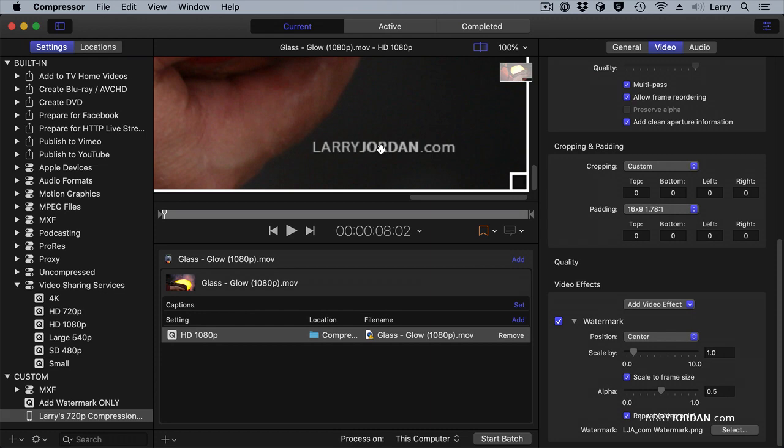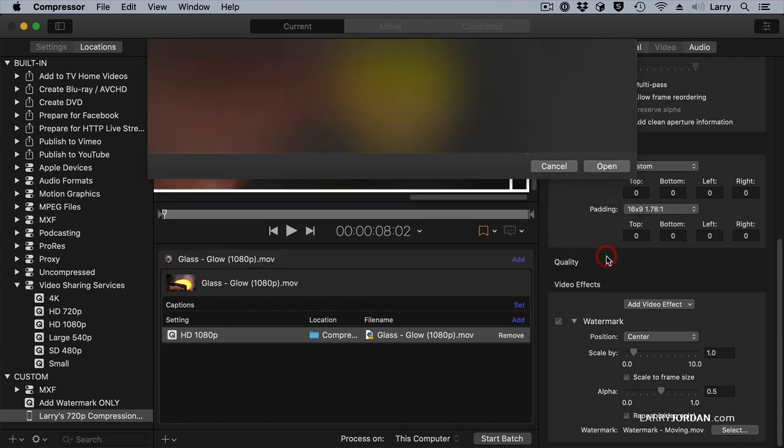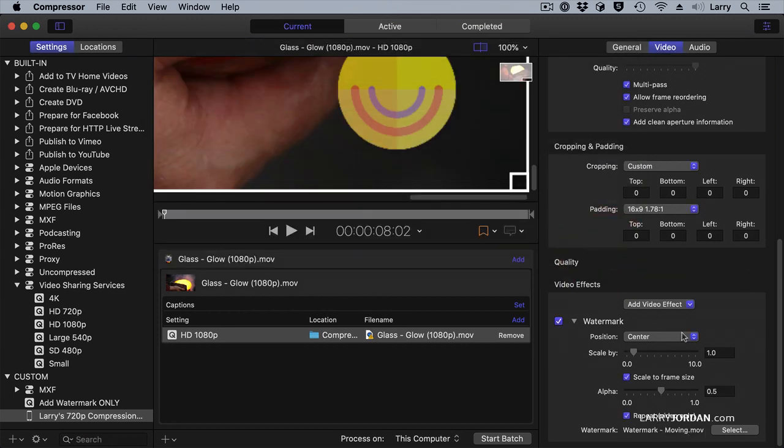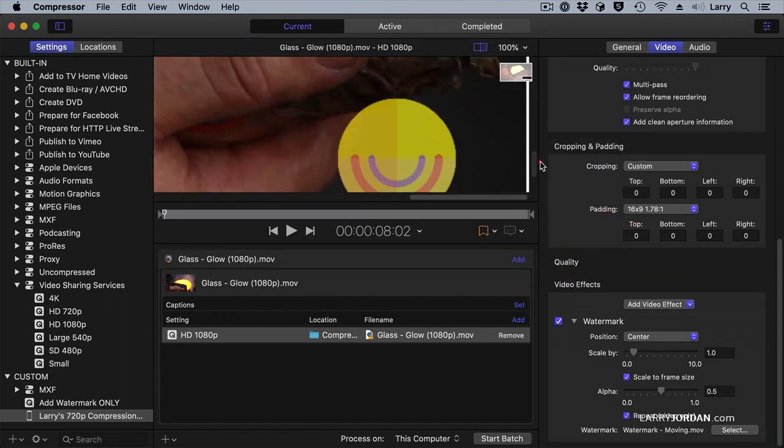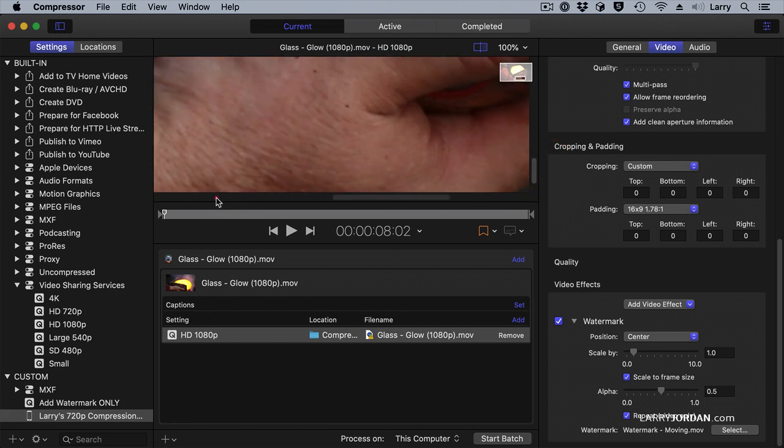But here's the cool thing. Watch this. I'm going to select a different watermark. I'm going to select a watermark that moves. And again, scale it to the frame size.